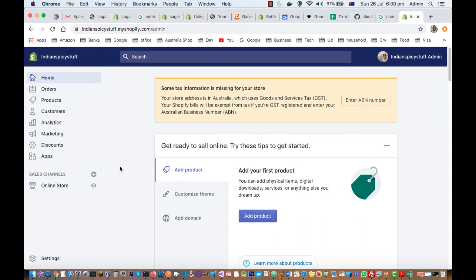In the next video I will explain how you can use this admin dashboard in Shopify. Make sure to subscribe. I'll see you in the next video. Bye, thank you.